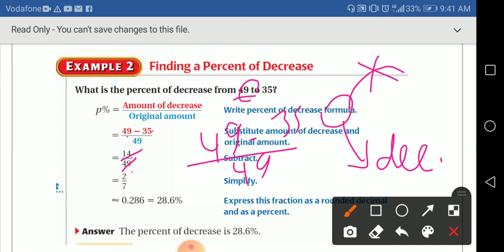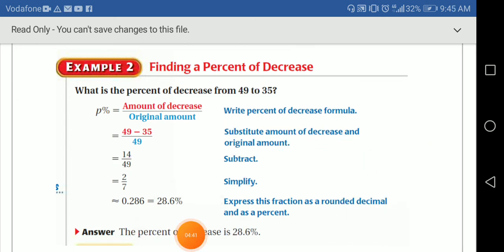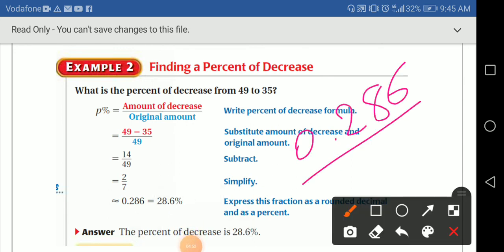Now I want to express 2 over 7 as a percentage. I can divide 2 by 7, which gives 0.286. I need this to be a percent, meaning over 100.